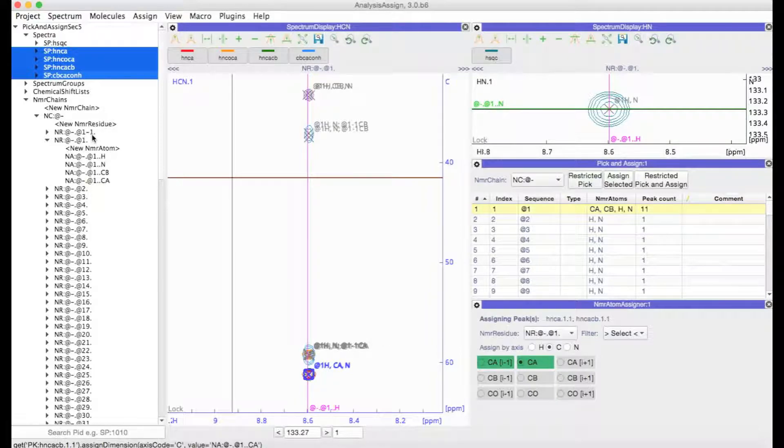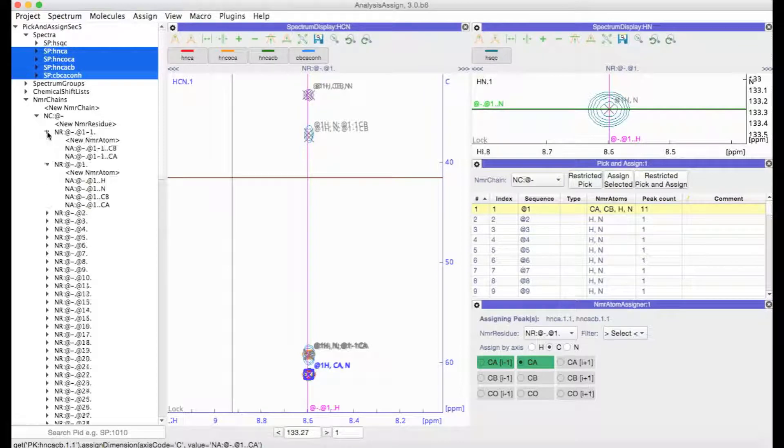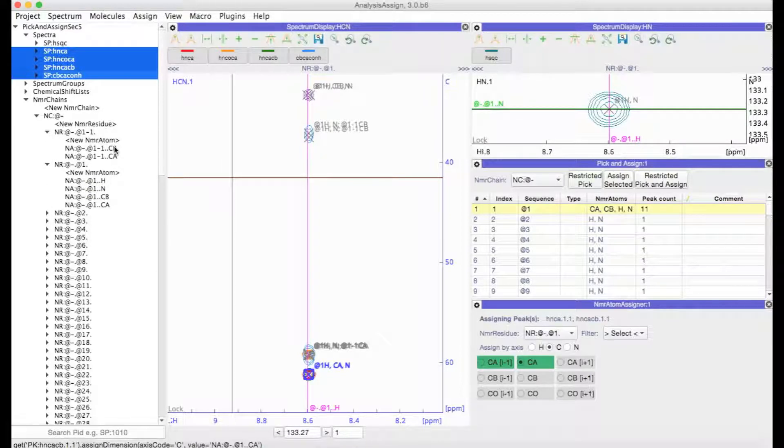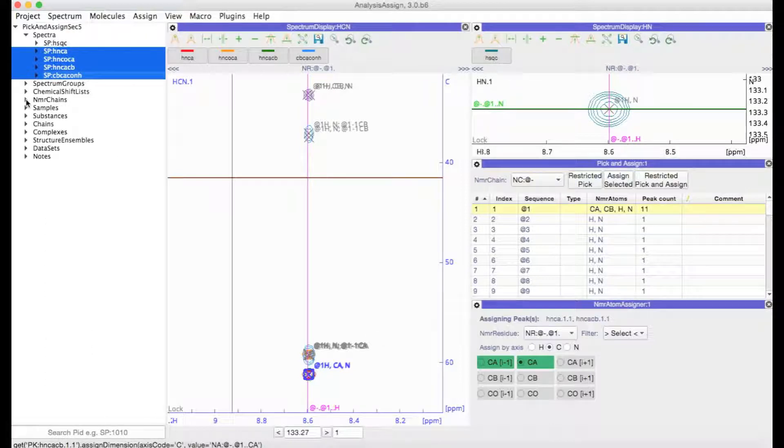You can also see that a new NMR residue has been created called At1-1. And that basically is simply the residue that is previous to At1. It's the I-1 residue and I've got the CbA and the Ca NMR atoms in there.